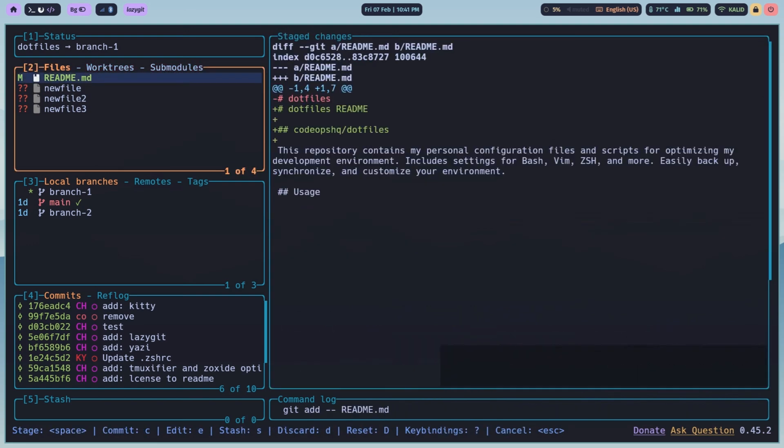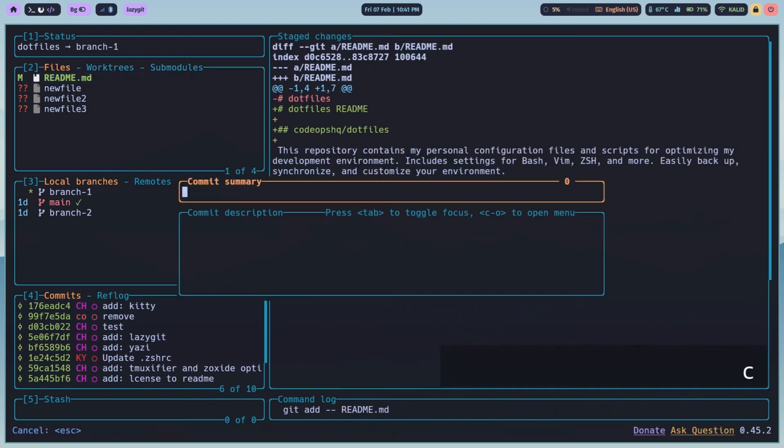Committing is just as easy. Press C to commit. It pops up an input field to write your commit message. Press Enter and your commit is done.